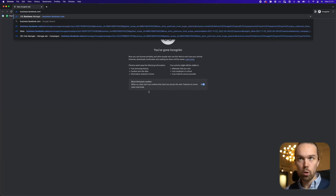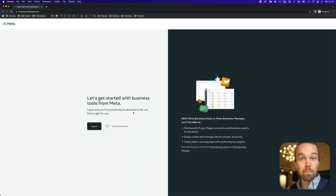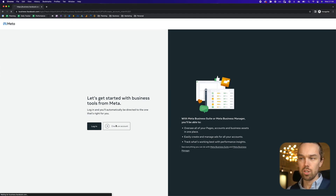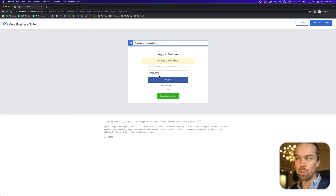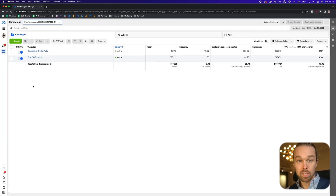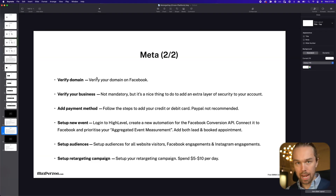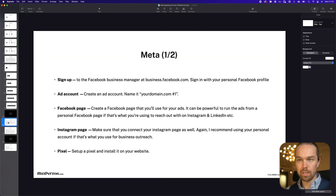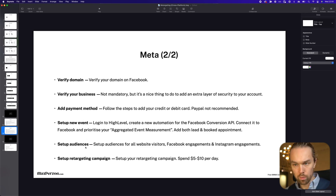If you go to business.facebook.com, this is where you sign up to the Facebook Business Manager. You click on 'Create Account' and log in with your normal personal Facebook account. Once you've signed up, you'll be able to reach the Ads Manager inside. But before you can access the Ads Manager, you need to complete all the previous steps: setting up your ad account, your Facebook page, your Instagram page, the pixel, verifying the business and domain, adding the payment method, setting up the new events, setting up the audience, and so on.